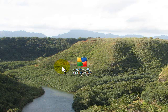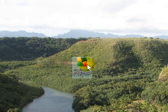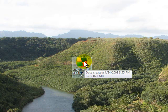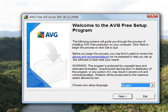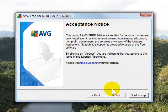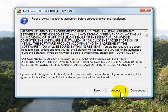Once the download finishes, you'll be presented with a little icon, as you see here. Simply double-click on it to start the installation. You'll be presented with the Welcome to the Free Setup program. Click Next. Click Accept.